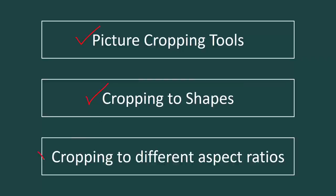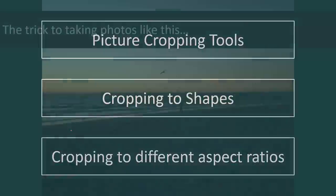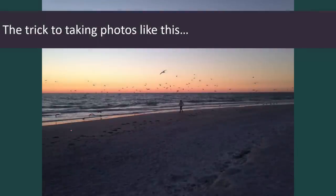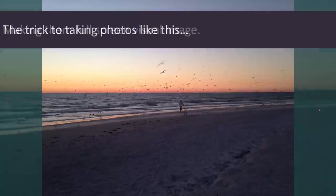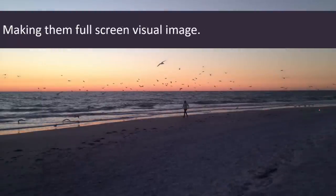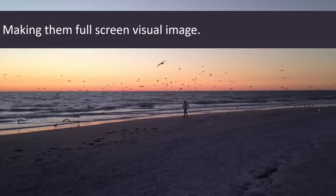And then I want to show you how to crop to the different aspect ratios entirely within PowerPoint, which is the trick to moving from a photo like this that doesn't fit full screen on your slide.